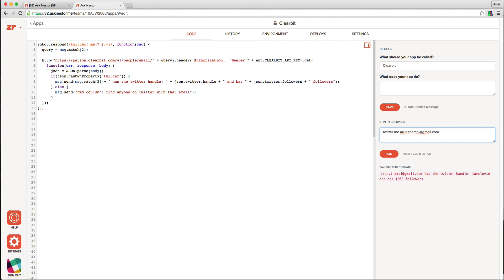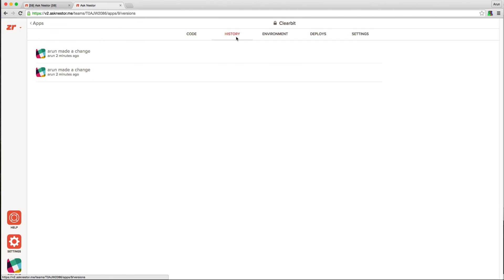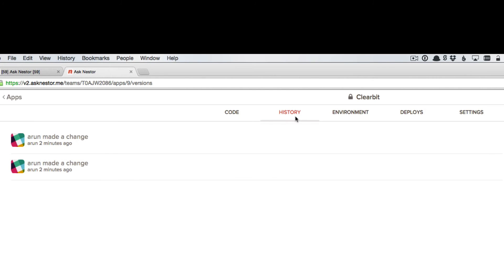So this is all great, but how does this integrate with Slack? We need to deploy the app, and so to do that, we go to the history tab. Find the relevant version, and in this case, it's the most recent version, and hit deploy.